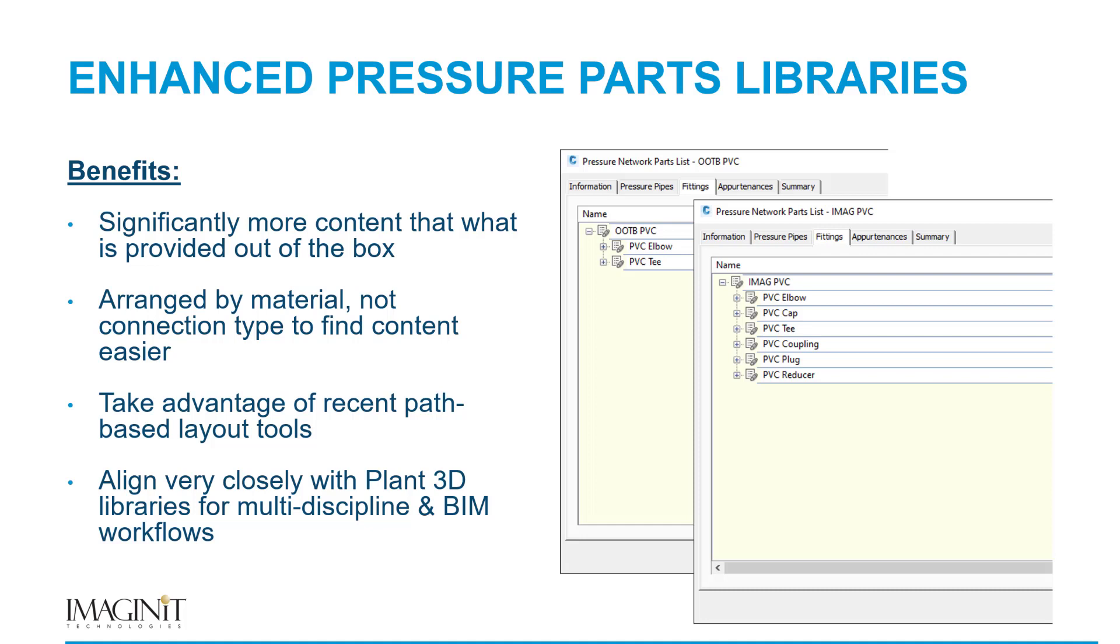Secondly, our content is arranged by material, not the connection type. And it was a conscious decision that we made. We felt that it would be easier to sort through and find what you're looking for if you knew that all the ductile iron content was in one place. And then from there, you can make a choice as to what type of fitting it's going to have. All of these parts take advantage of the recent path-based layout tools that Autodesk has been enhancing Civil 3D with in the last release or two.